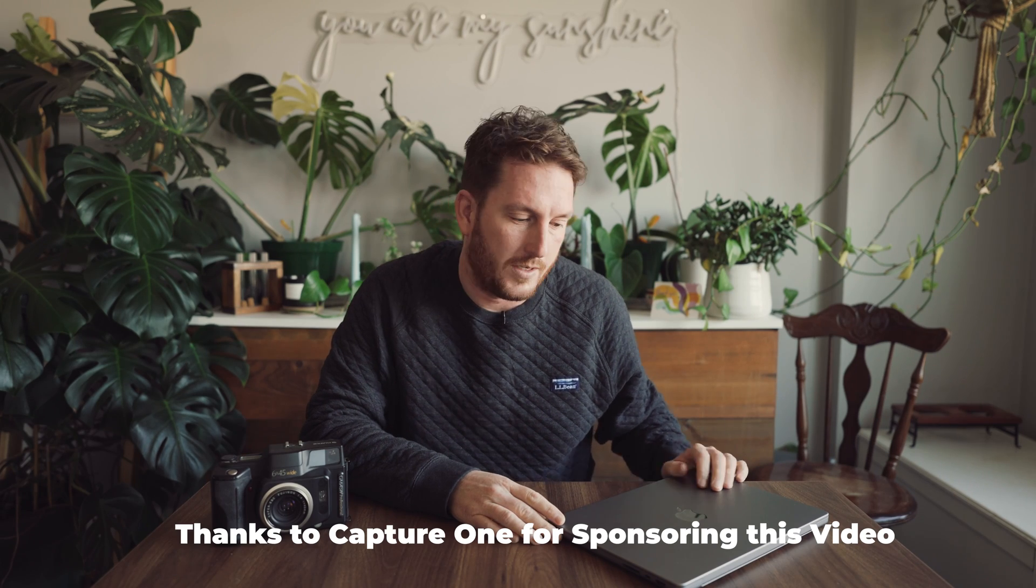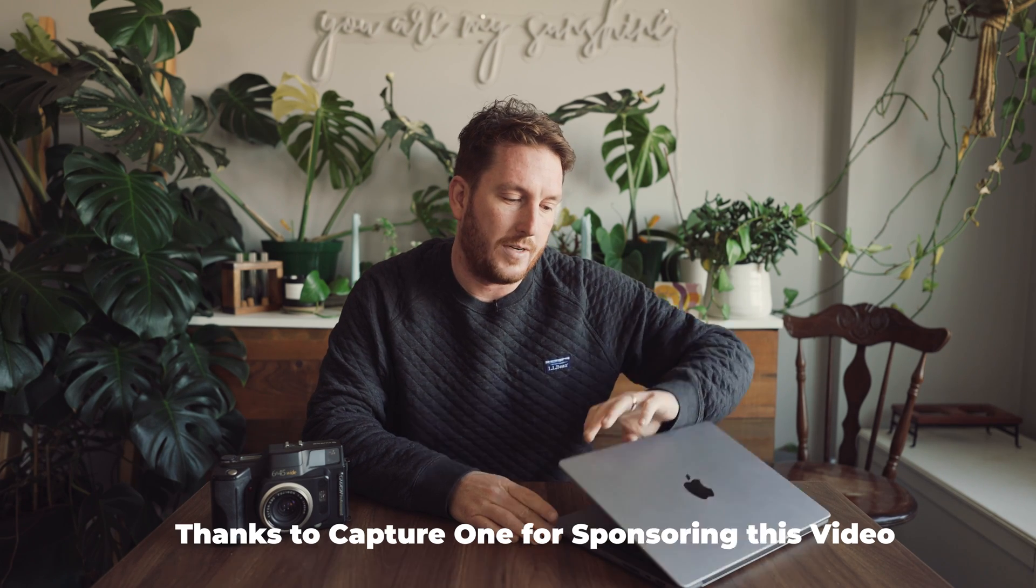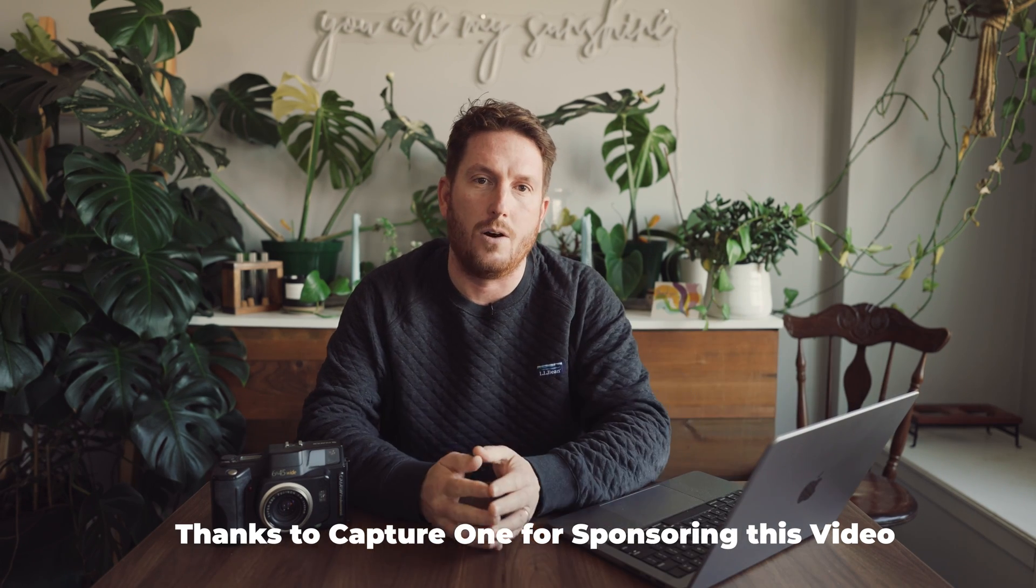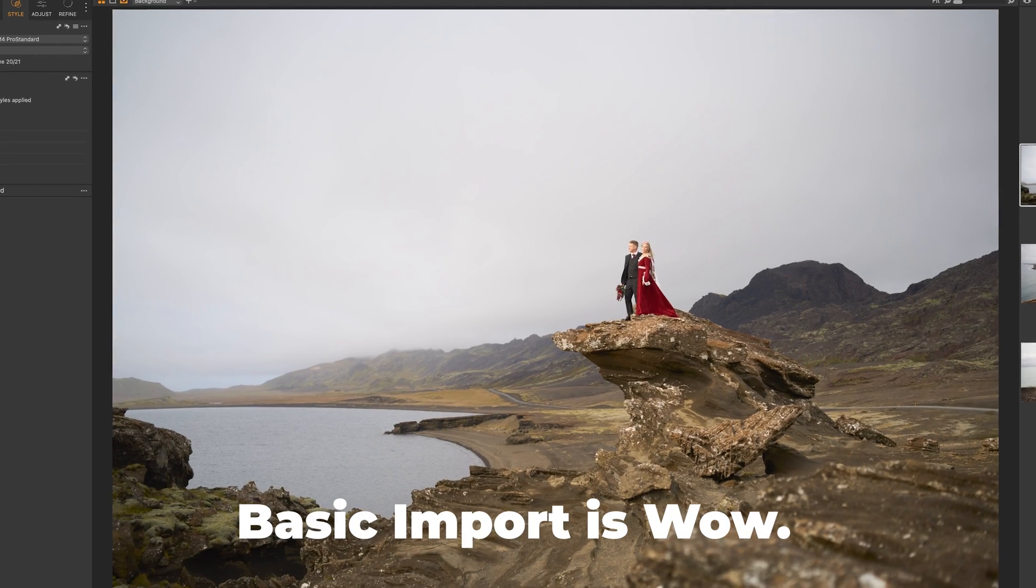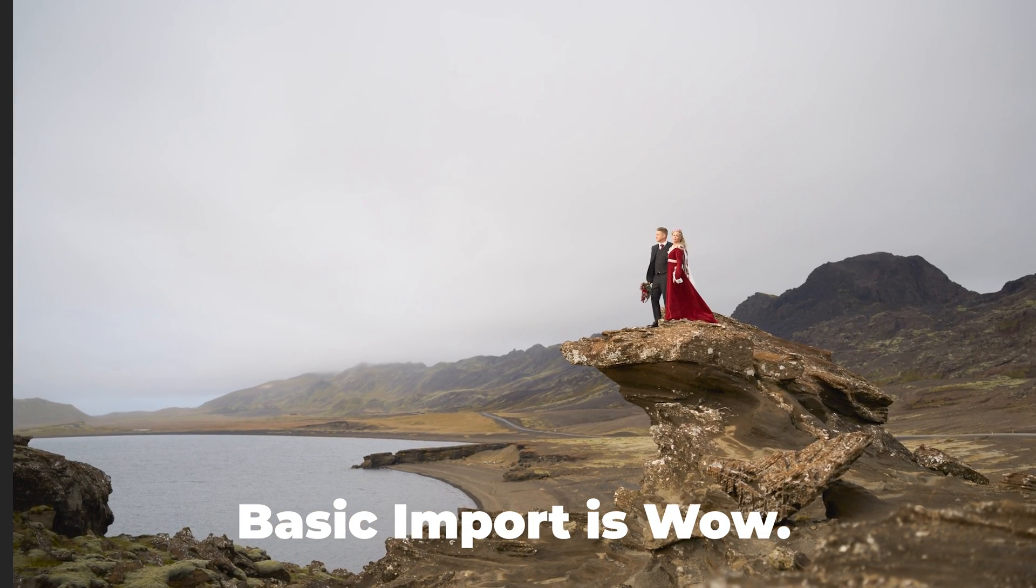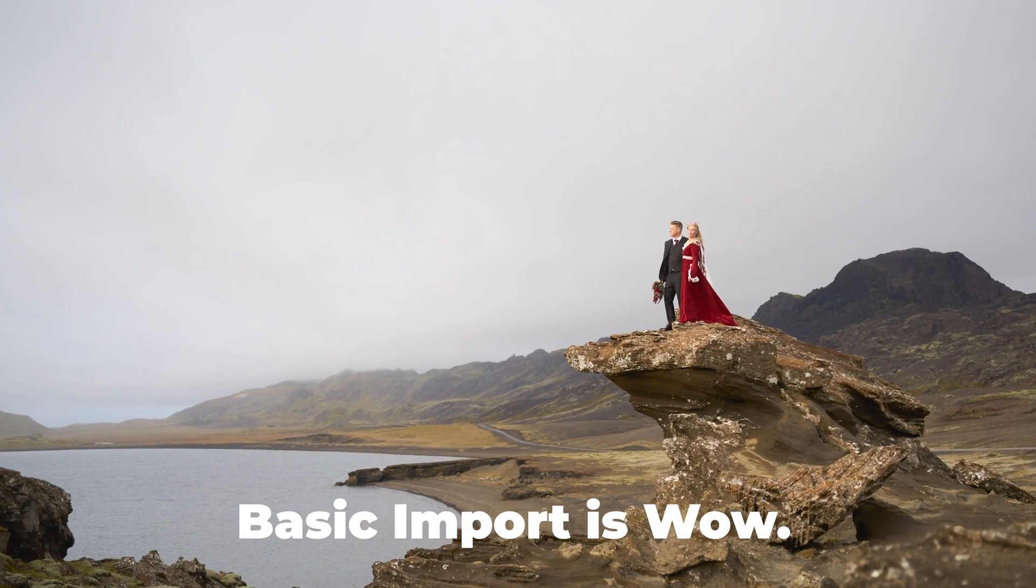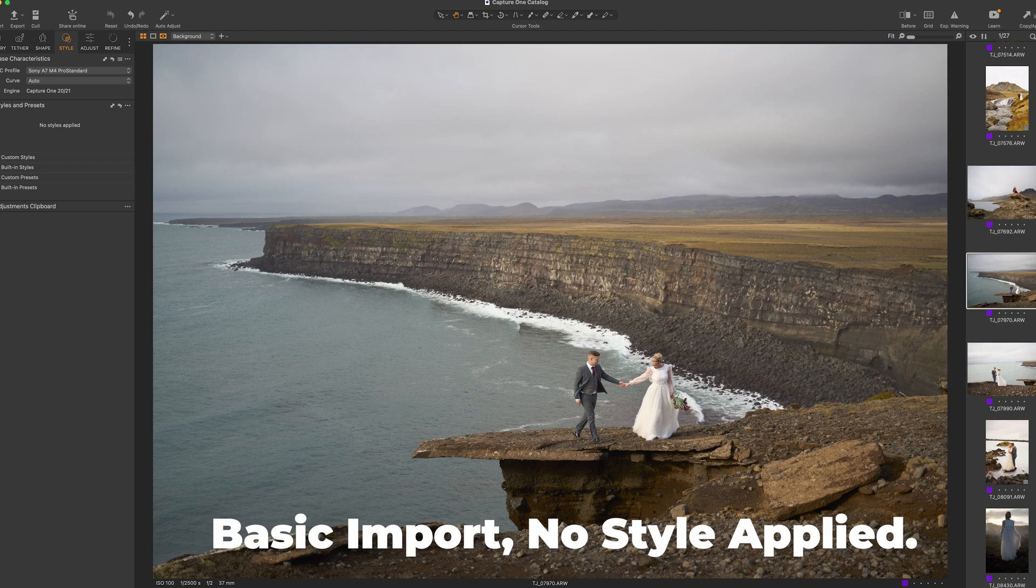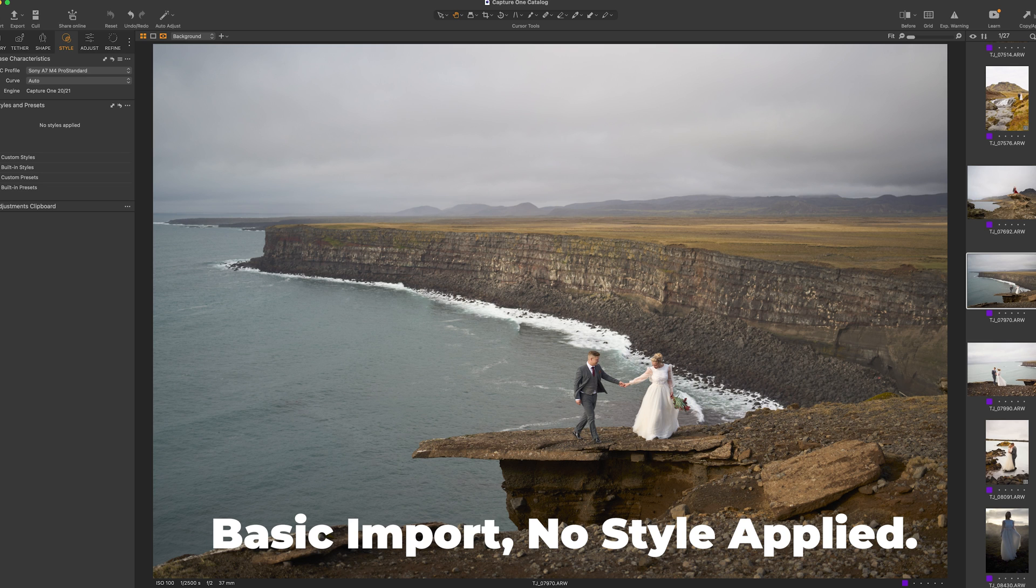Capture One 20.23 is out now. What's good about it? Let's get into it right now. Number one, you will notice that when you import your images into Capture One, they look significantly better than had you imported them into any other program. This is because the Capture One profiles for your cameras are built by human beings. They verify them and make sure they're as good as they could possibly be before pushing them out to the world. What this means is that you are already at an advantage, and that's not even an update from 2023.